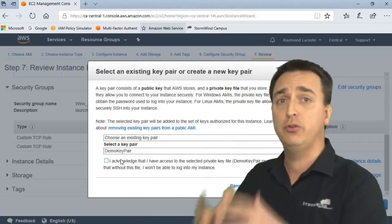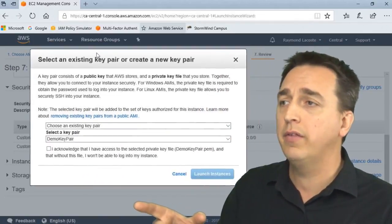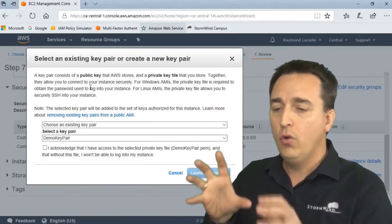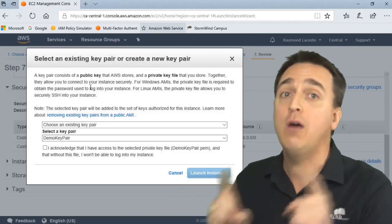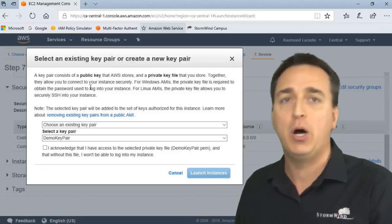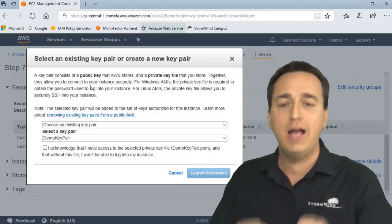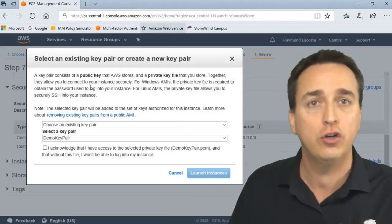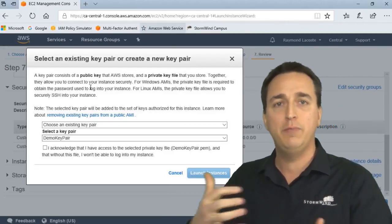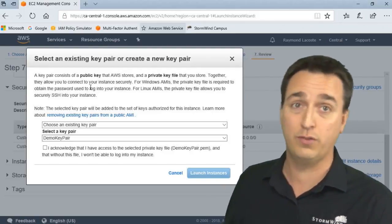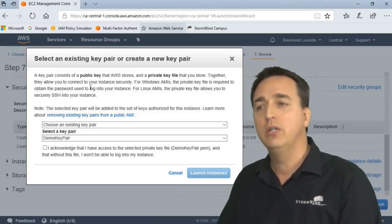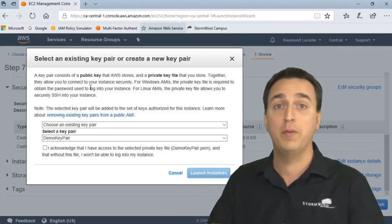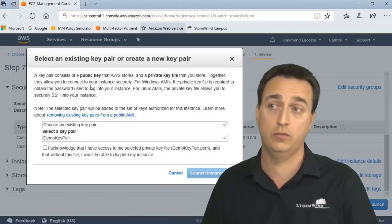And now we need to choose a key pair. So demo key pair is the key pair that I am using for the Windows web server. So I do not want to use the same key pair for the jump box. This is how we're going to provide some depth in our security. So if I use the same key pair for the jump box, that means we're going to end up with the same password for the jump box. So what we want to do is you want to use a different key pair for the jump box. Therefore, we have a different password for the jump box than the web servers.